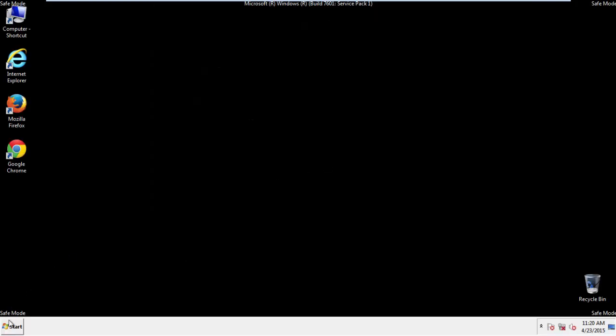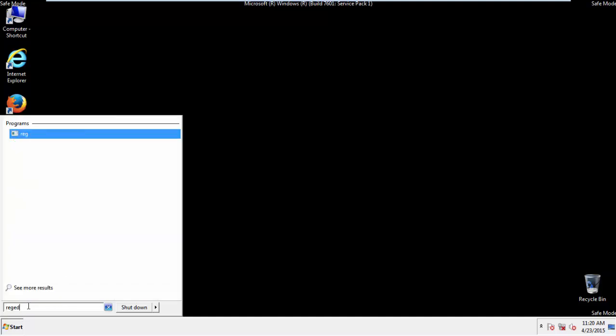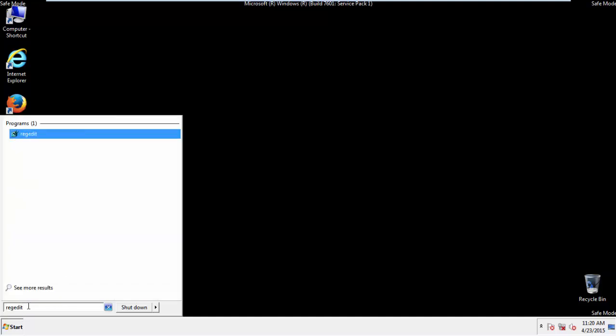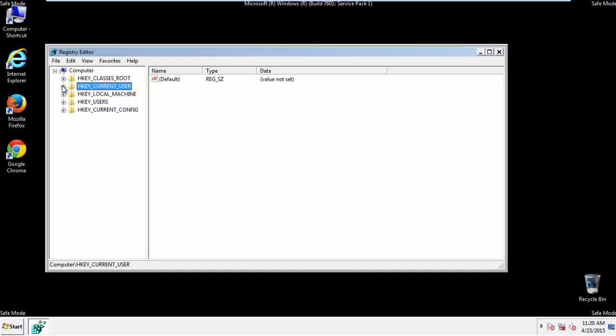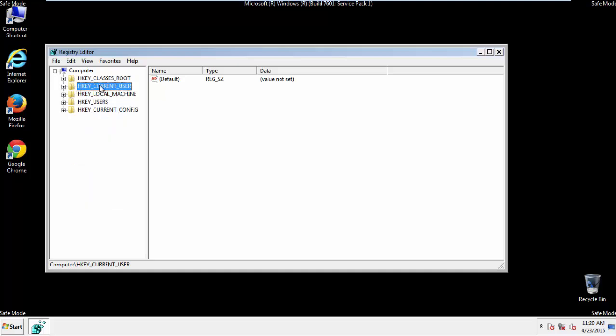First things first, let's open the registry. You do this by typing into the search field, regedit. If you're not feeling comfortable, don't worry, you can't really mess things up here. Just follow what I'm about to do and you'll be fine. It's all a matter of finding the right registry key to edit.